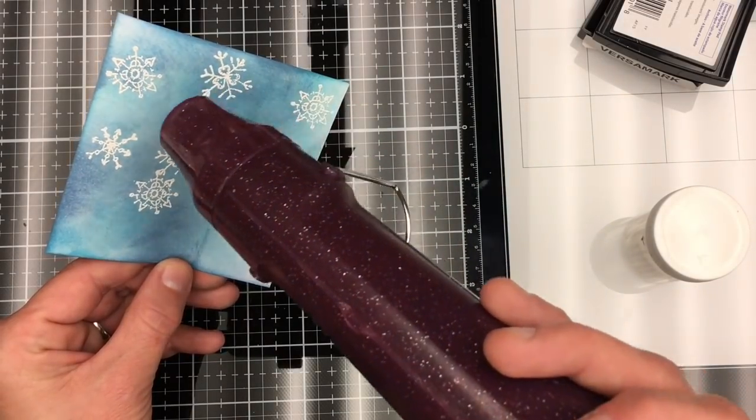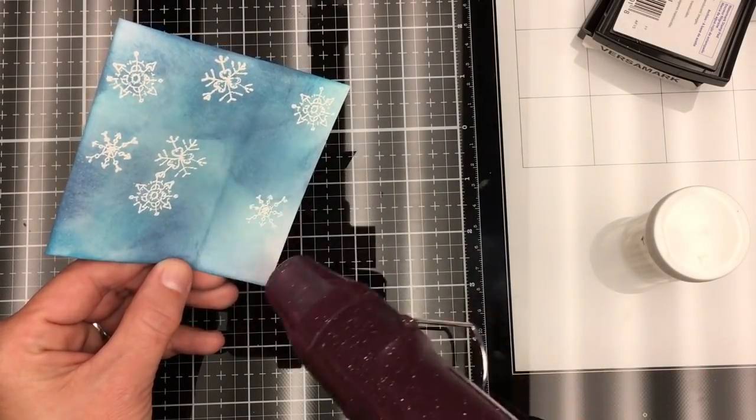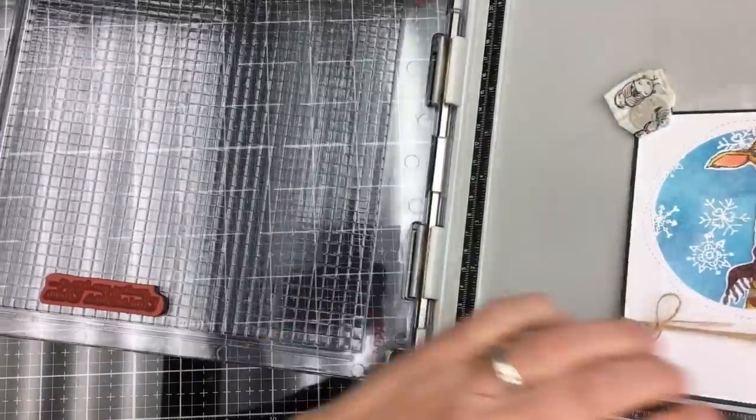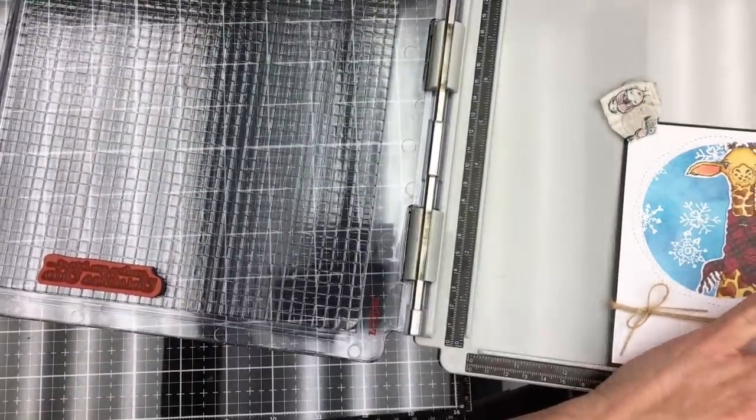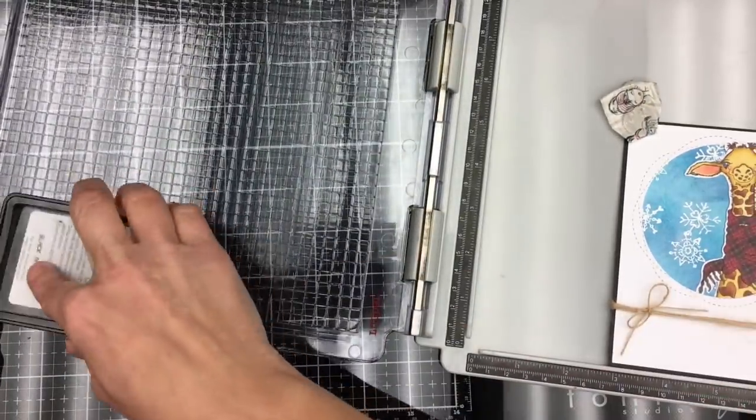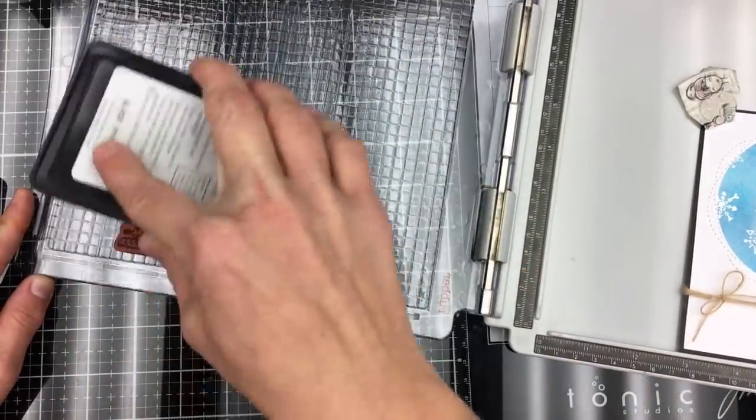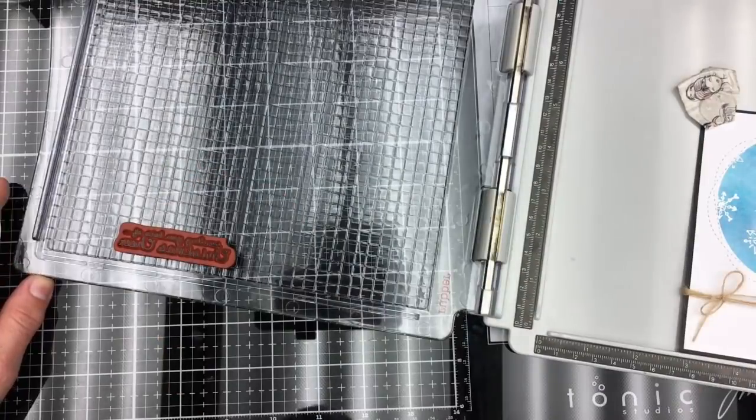I'm going to take this and place it behind my frame and stick my giraffe on it like so. And now I'm going to ink up my sentiment.